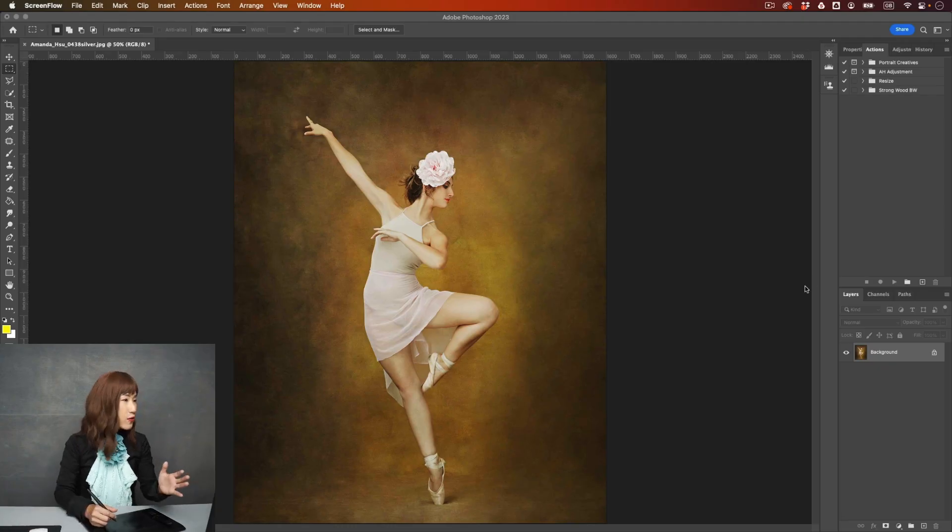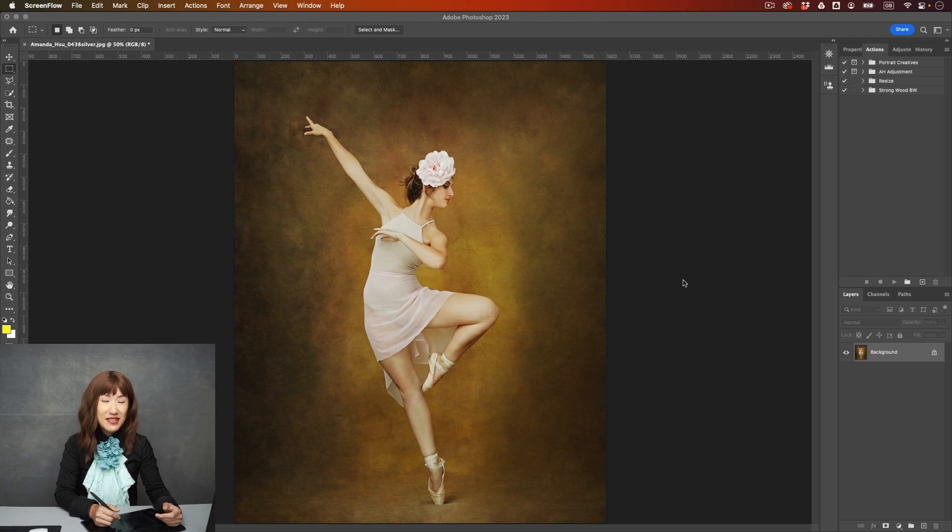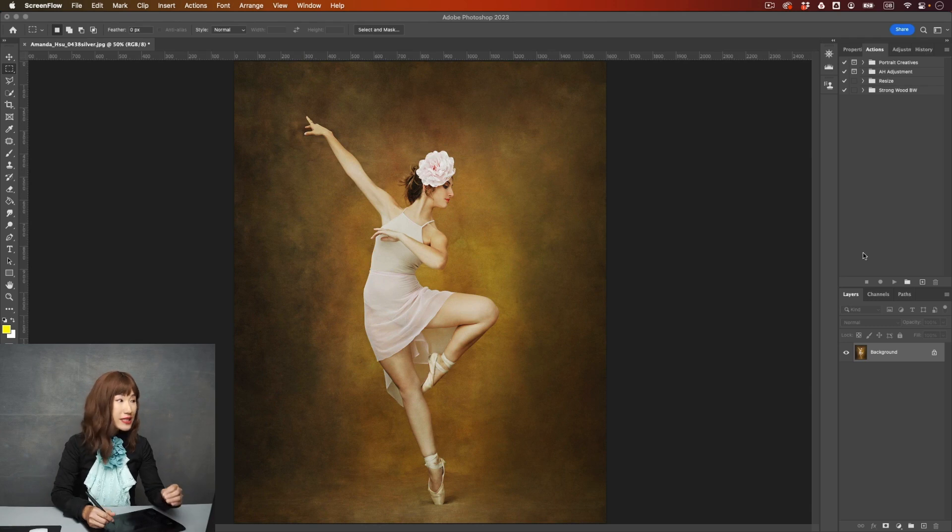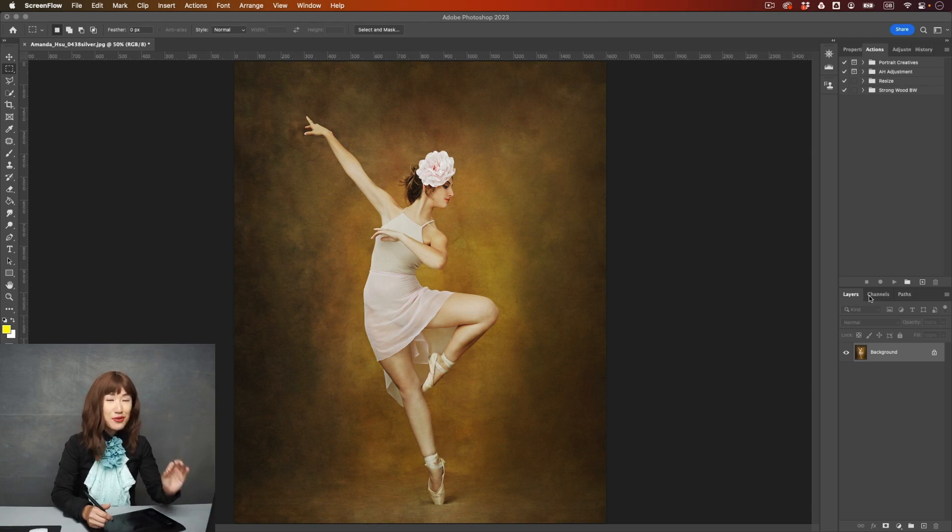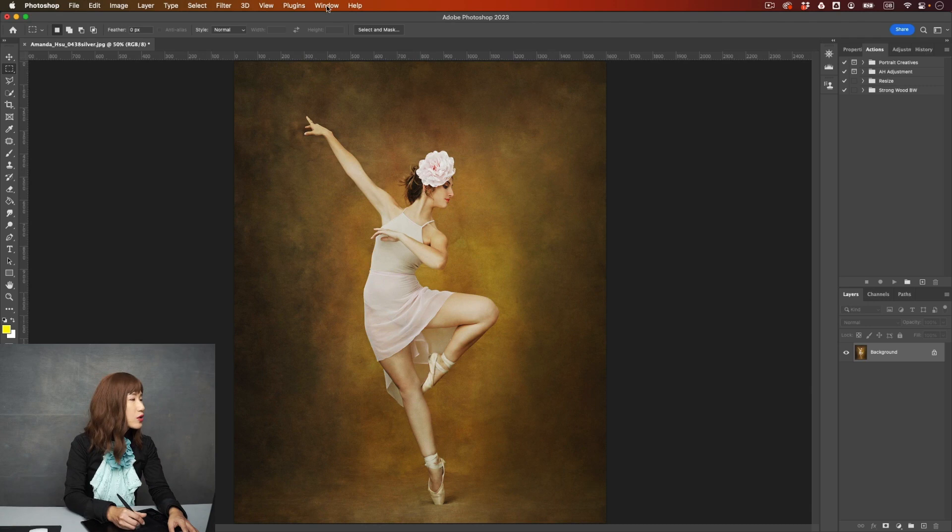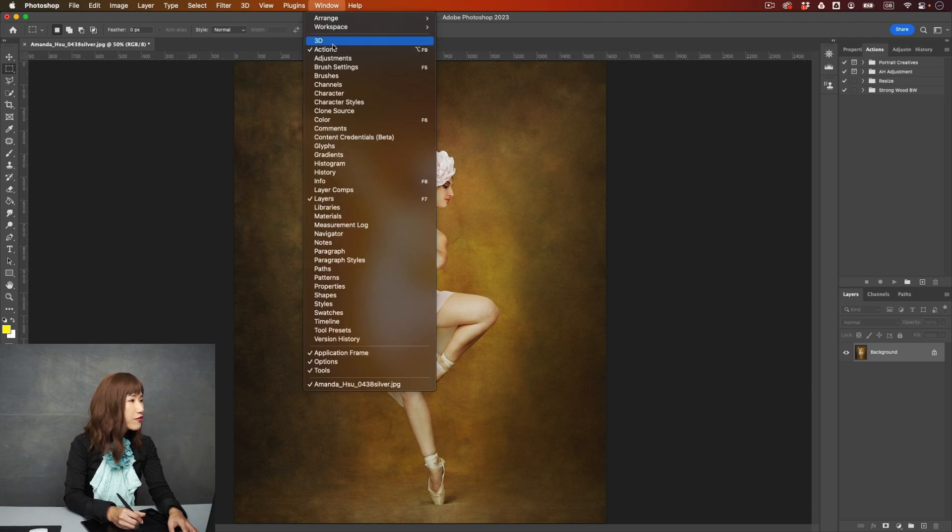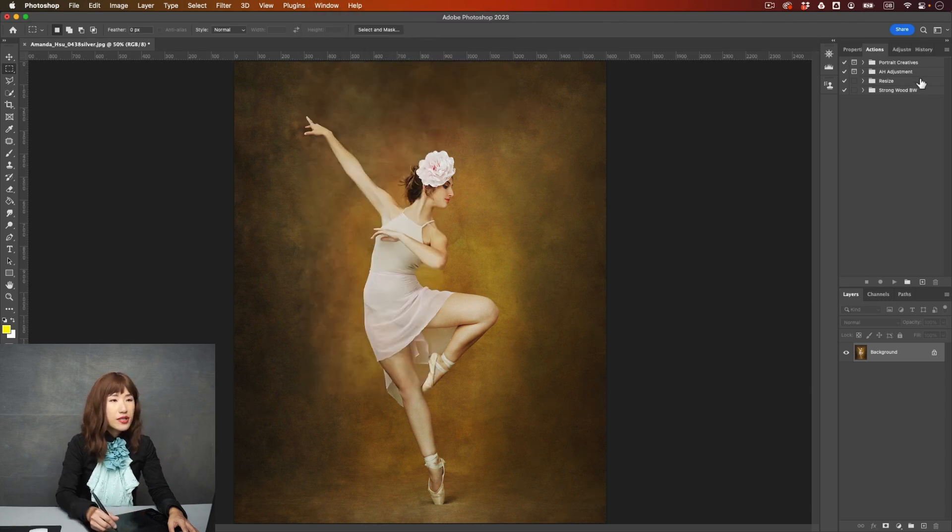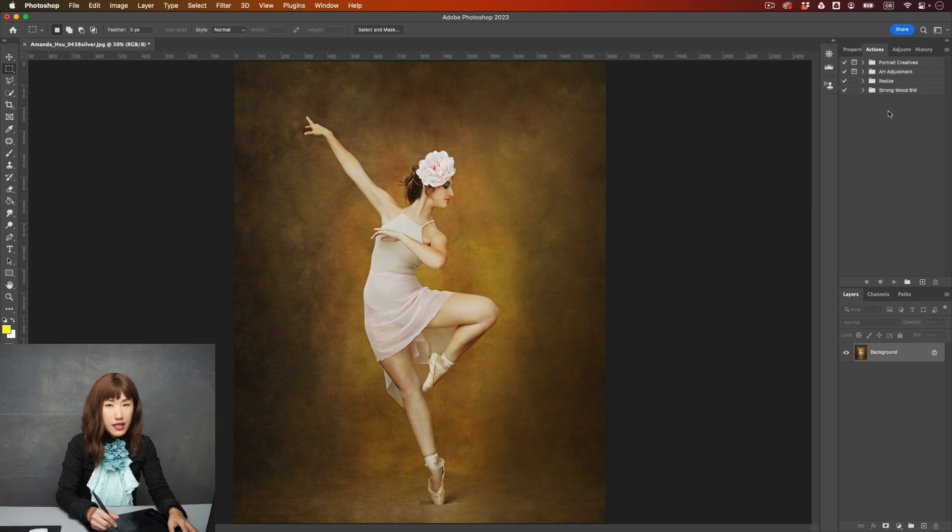Okay, so we are in Photoshop. This is a beautiful dancer, Nicole. Look at this beautiful image that I absolutely love. You can go ahead, go to window, you'll find the action panel over here, and then you will see there's a list over here.